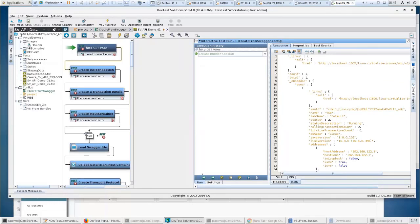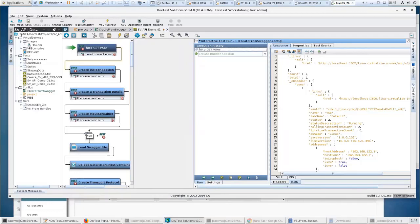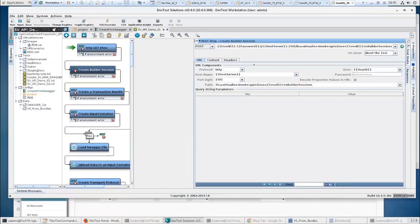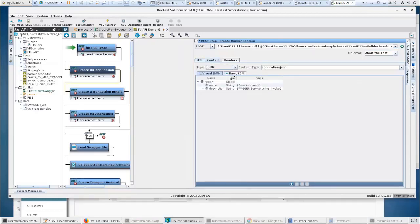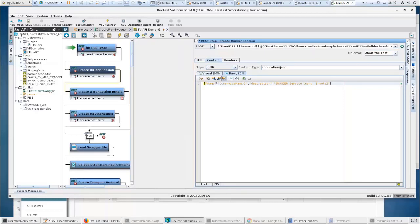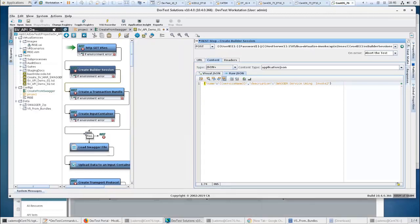Now I'm going to create a builder session. So this builder session is going to be the foundation for building anything. You do create one of these whenever you're going to do anything like creating a virtual service or modifying a virtual service. So this is used for that creation or modification of virtual service. I've got some JSON. I've got the name. I'm going to give that a virtual service. And I've got a swagger service using Invoke 2. It's just a description.